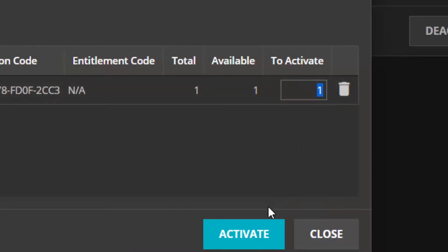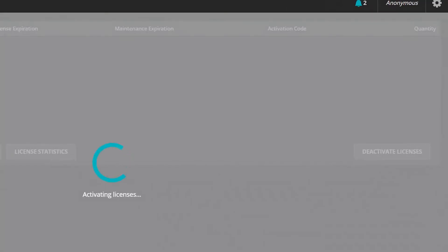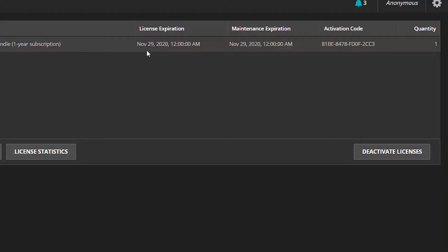In this case only one is available and I will try to activate this one. Once you have activated the license you would see the license coming up in the screen and you should get a license activation successful message which is great.